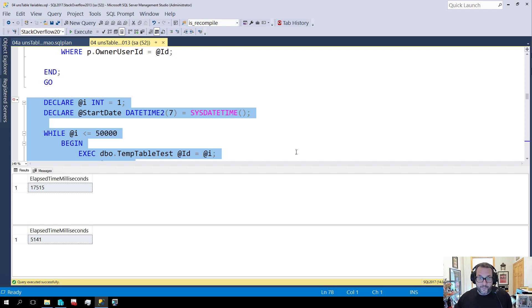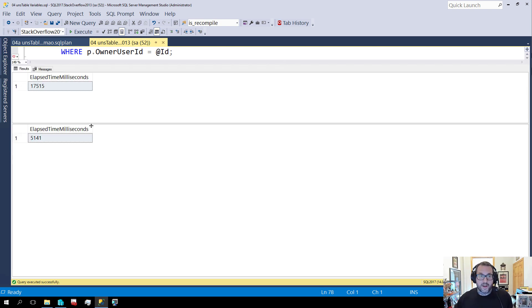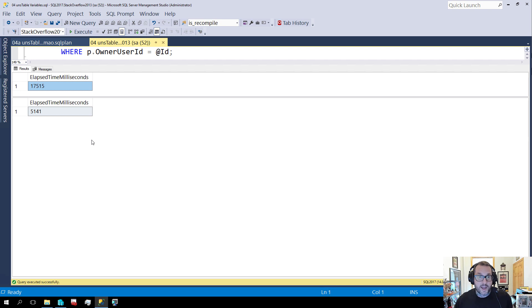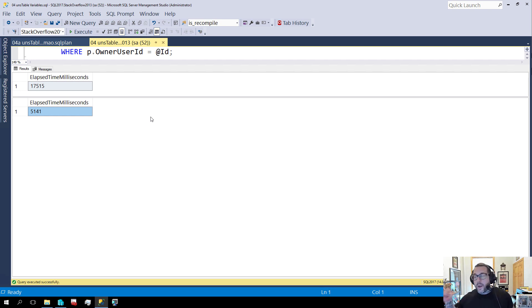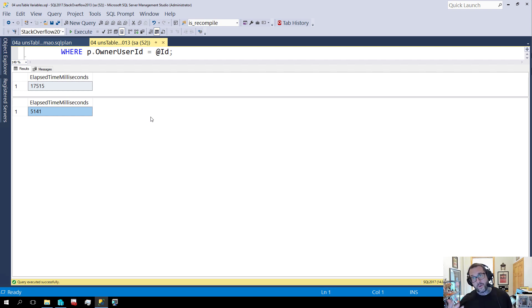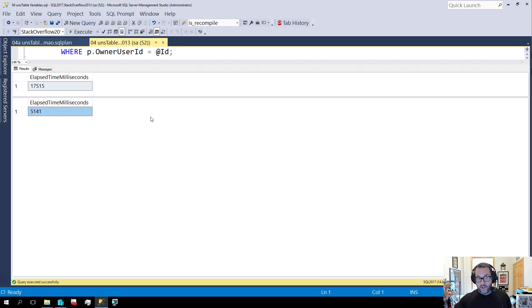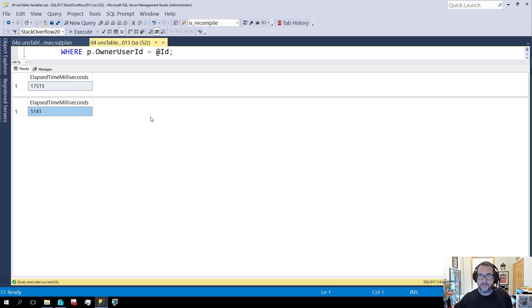But we can see now with these results returned that the stored procedure in the loop that inserted into the temp table took 17 and a half seconds and the stored procedure that did the same thing with the table variable took five seconds. Now there is overhead with temp tables and that overhead is unfortunately where the performance comes from. Generating the statistics, all that other good stuff, that has overhead when you do it. And when you do it a lot well you have to do it a lot and that adds up.